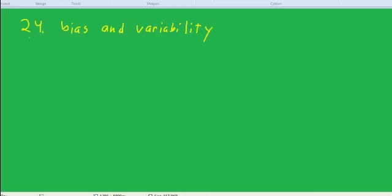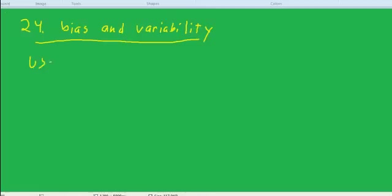Okay, welcome back to AP Statistics. Again, still not affiliated with the College Board. This is Dr. Kling, and I'm going to talk about bias and variability. What we're talking about is the use of a sample statistic to estimate a population parameter.